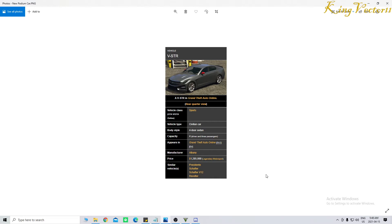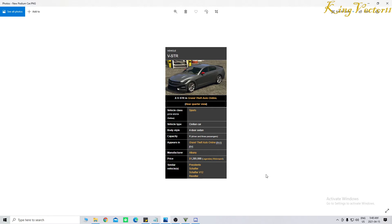Manufactured, of course, is by Albany. The price is locked at $1,285,000. Purchasable in Legendary Motorsport. And similar vehicles include the Presidente, the Shafter, the Shafter V12, and the Revolter.